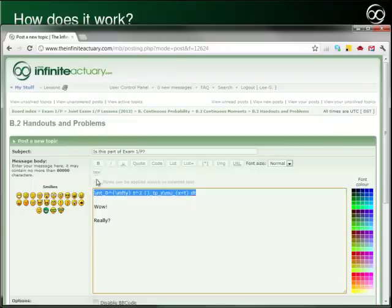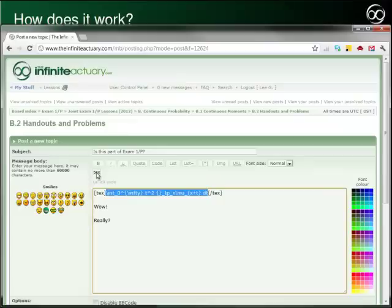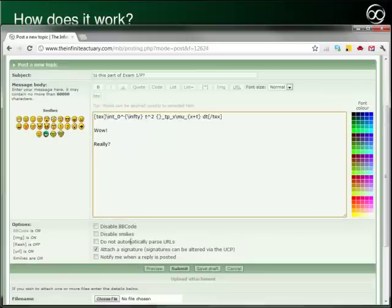For example, I've pasted in a little piece of LaTeX code here, which wouldn't make much sense if I submitted it the way it is currently typed. But if I highlight it and click Tech, then it is surrounded by the begin and end LaTeX strings, which I also could have just typed. And then you can preview your result to see how it will look before you post.